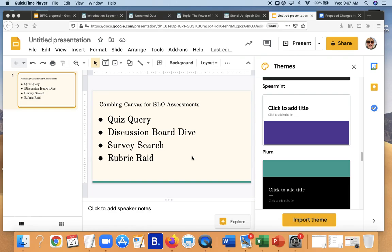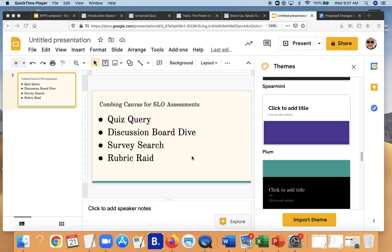I am not going to pretend for a moment that these are the richest or most robust SLO assessments, but they are SLO assessments, and chances are you've got a bunch of great material in your Canvas shells that you can use to do an SLO assessment, which your SLO committee would very much appreciate you doing, preferably before May 8th, but we'll take them through the end of the semester. And again, not a huge deal, don't have to be a big headache.